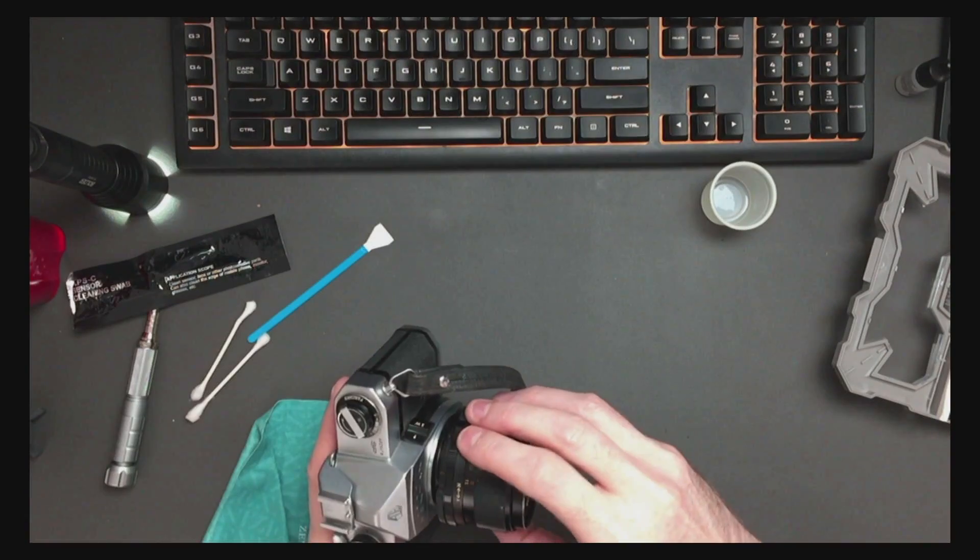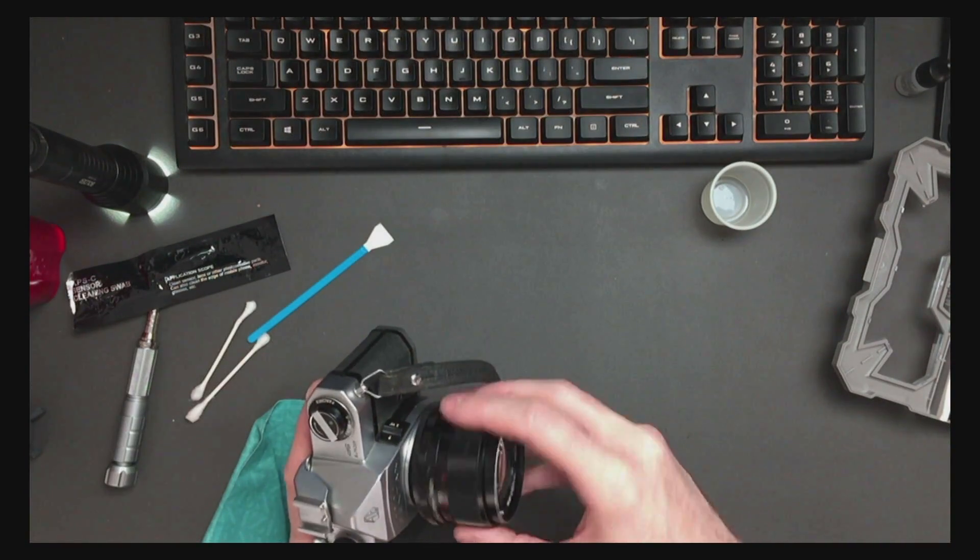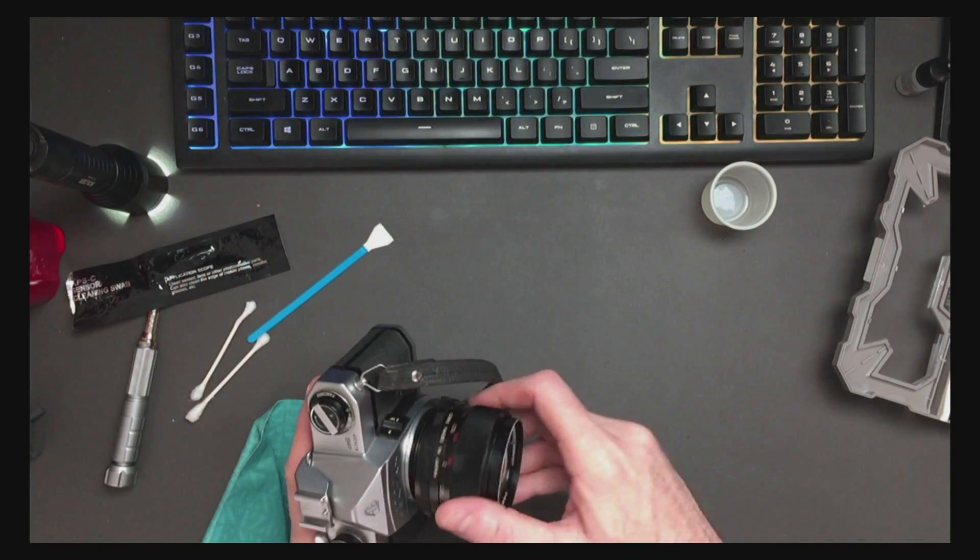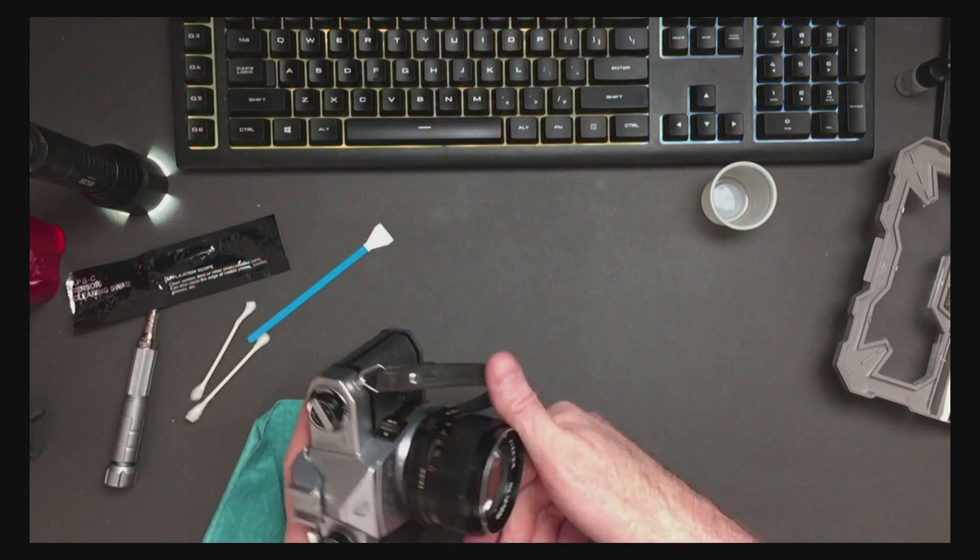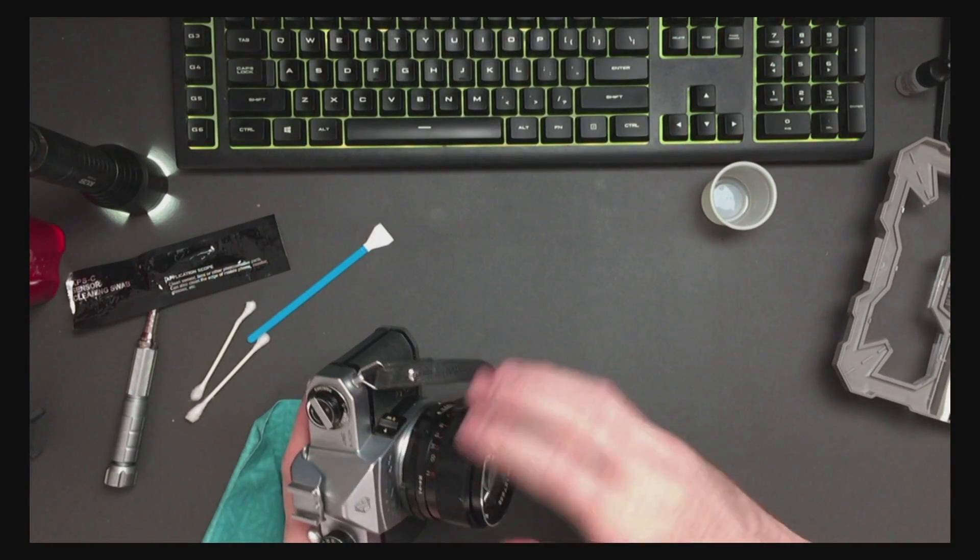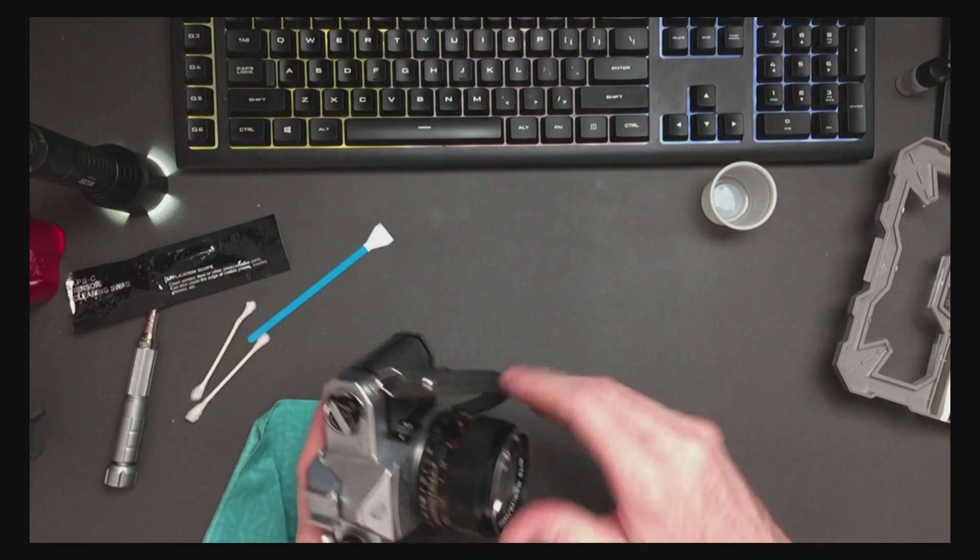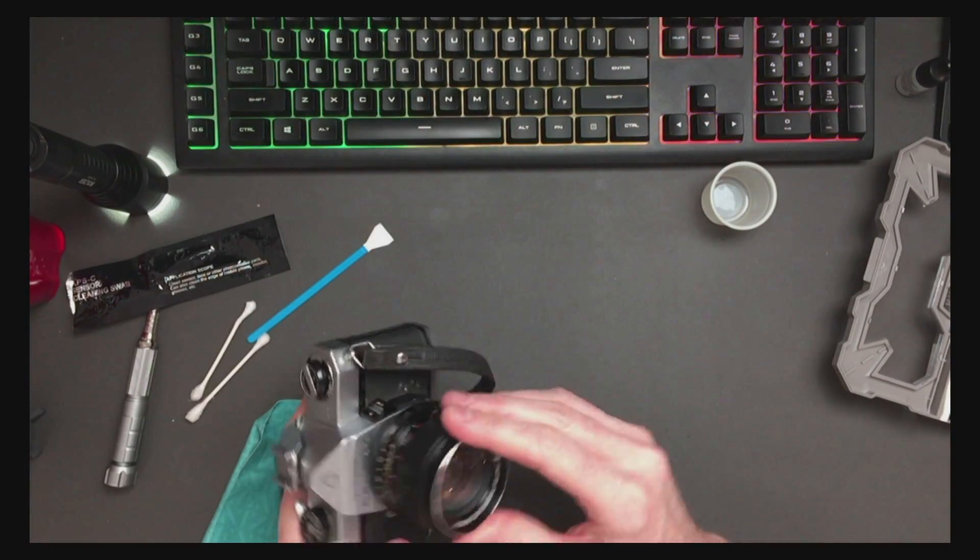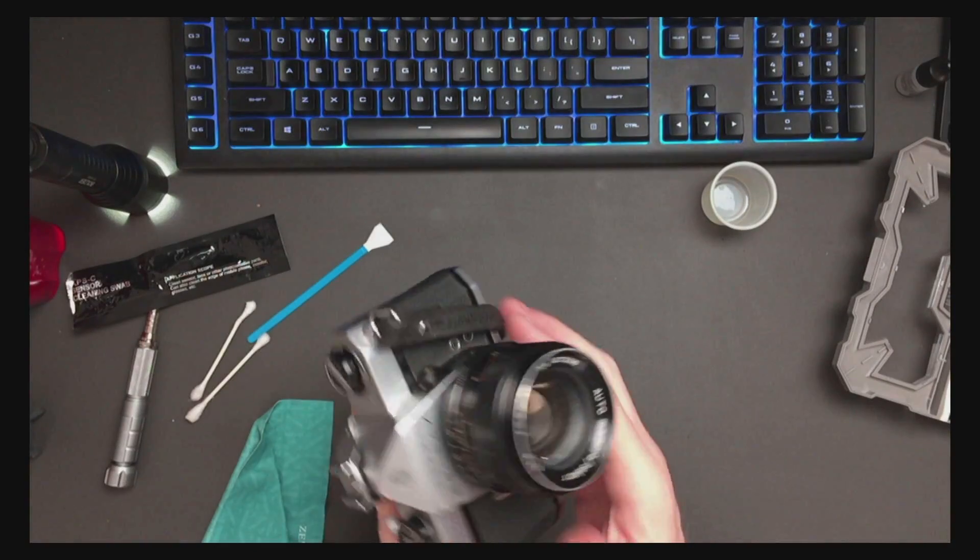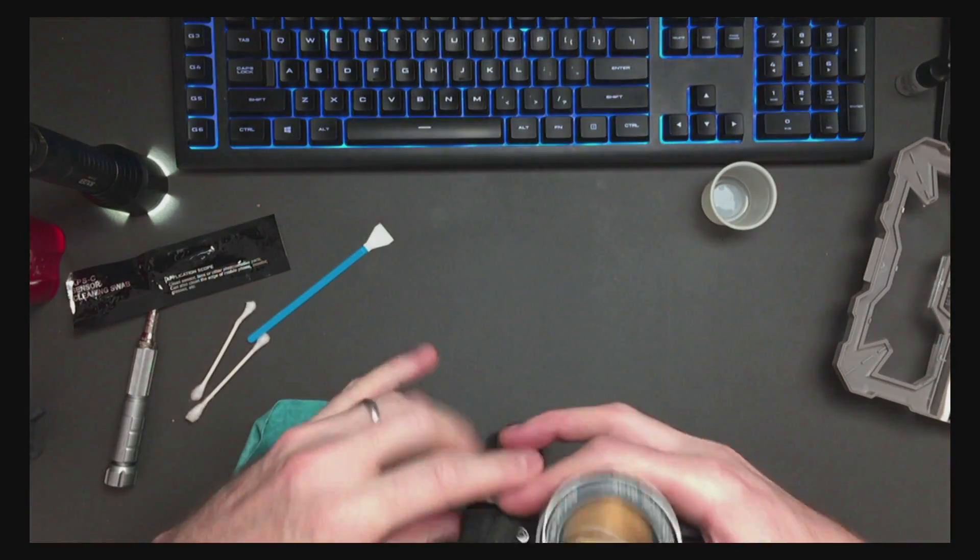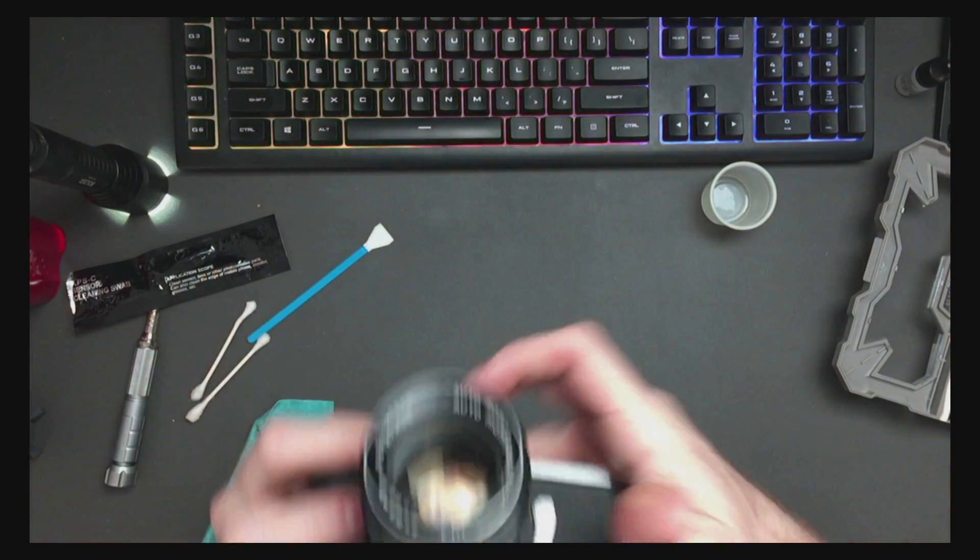So let's put our, this is an auto Mamiya Secor 55 1.4 M42 mount, which came with this camera and it had pretty bad fungus on the back of the element.